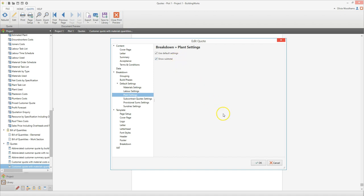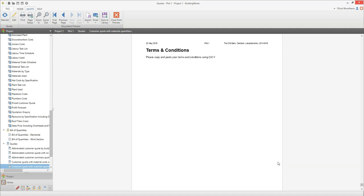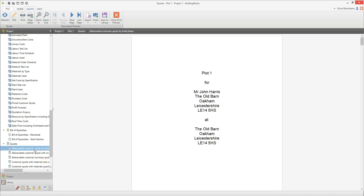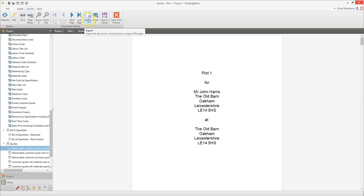Of course, you can simply select an alternative quote template. If you want to show much less detail, select one of the abbreviated options, such as the abbreviated customer quote by build phase. Once you're happy with the quote, simply print it or export it and email it to your client. It's as easy as that.